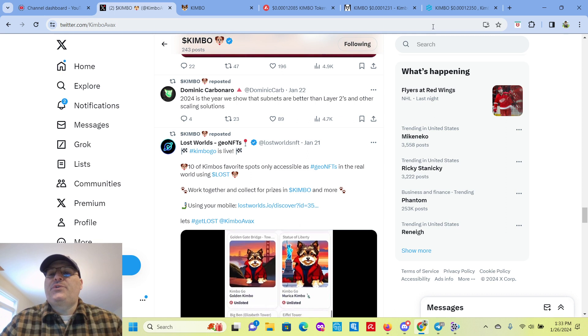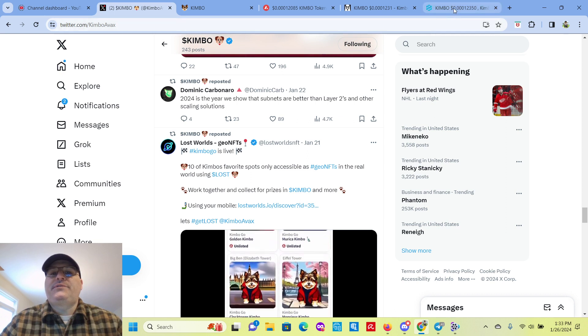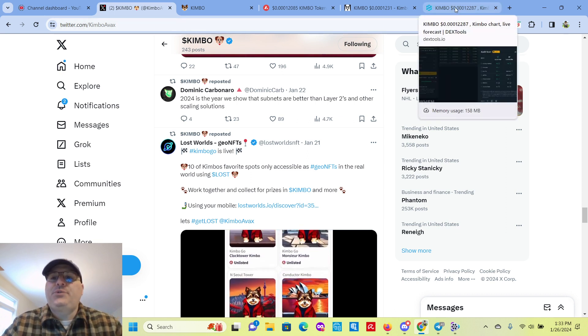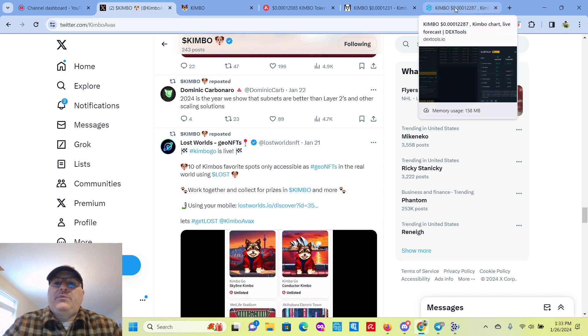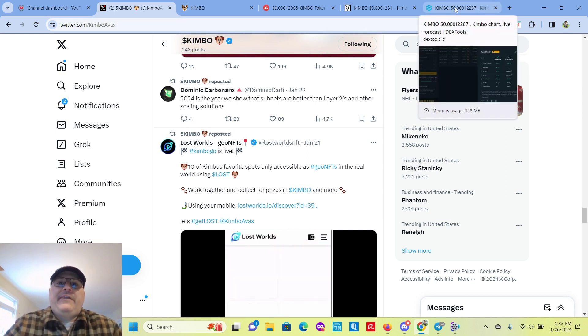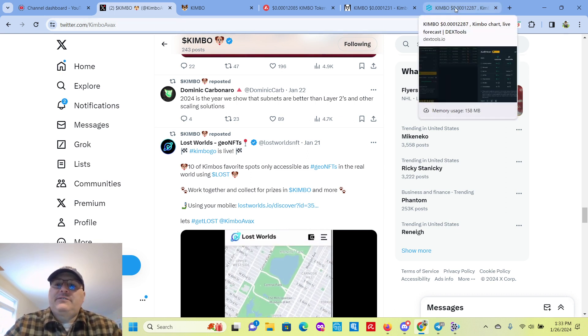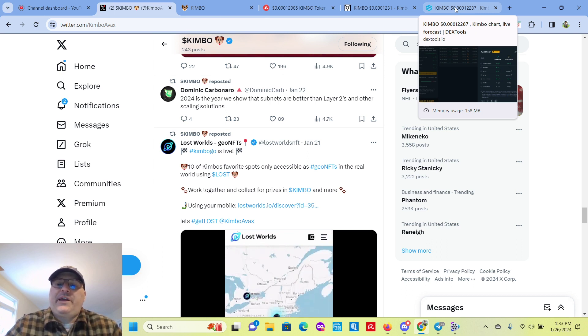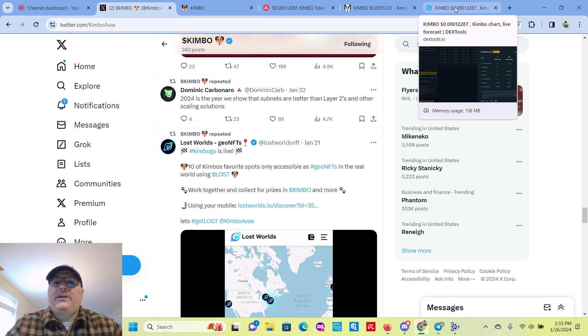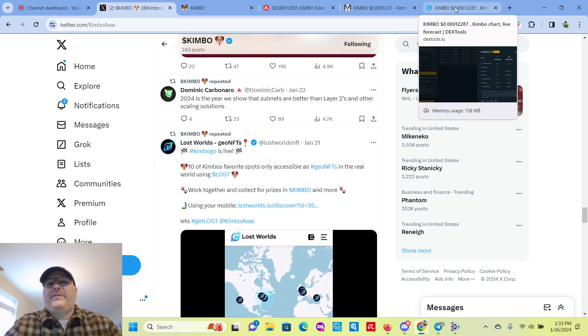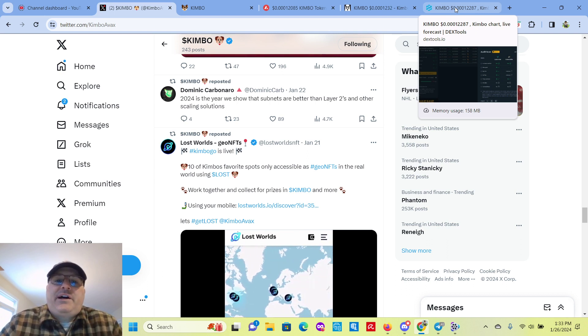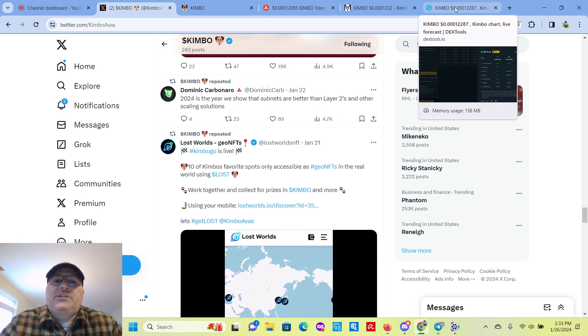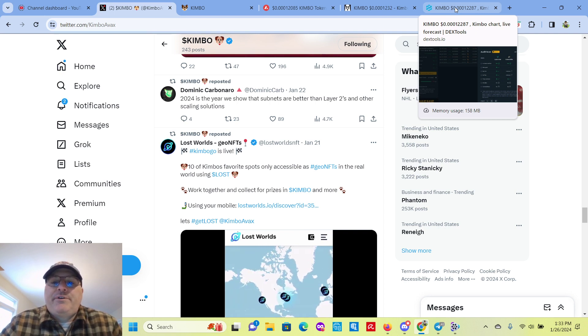Let's shoot over to Dextools. And we can verify the token sniffer they have on there. Verify if the contract's been renounced and liquidity is locked or burned.